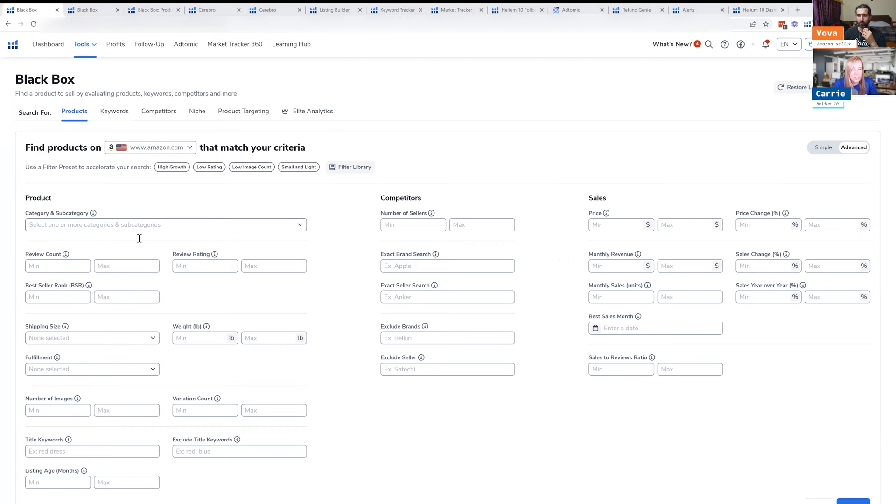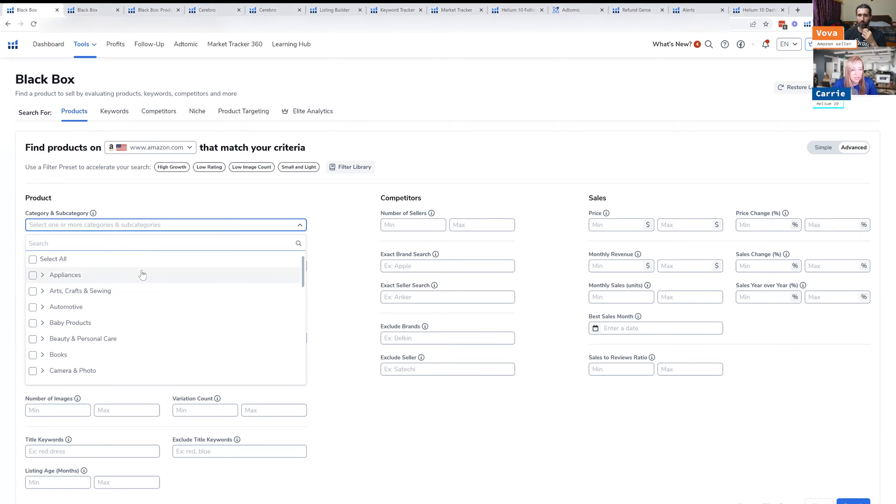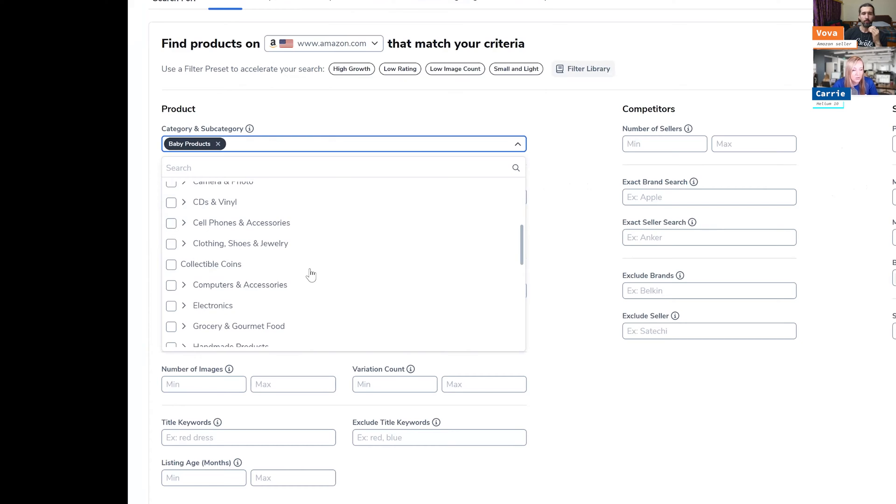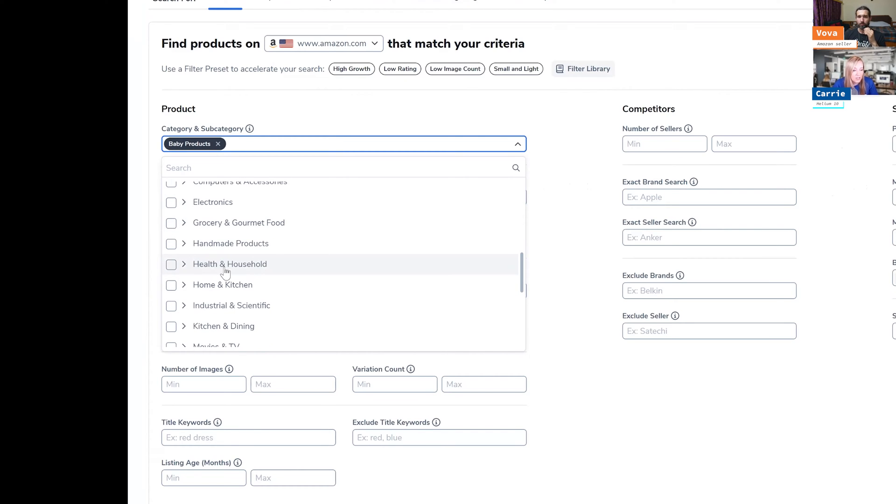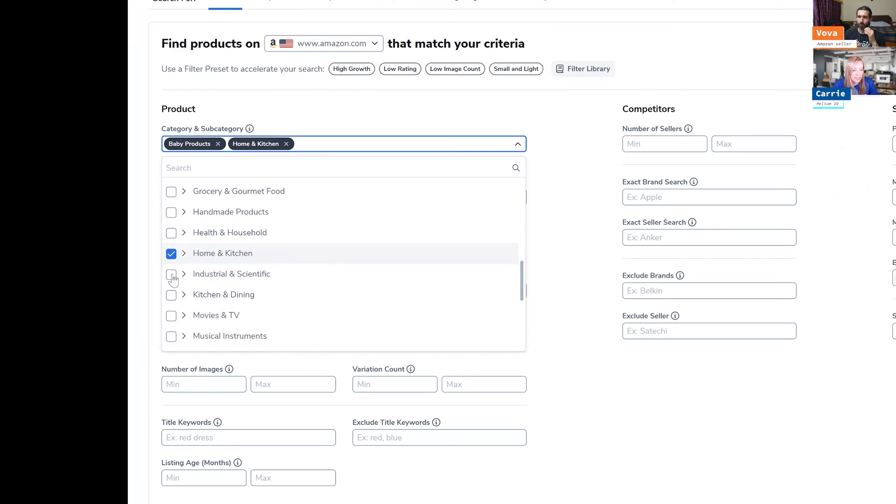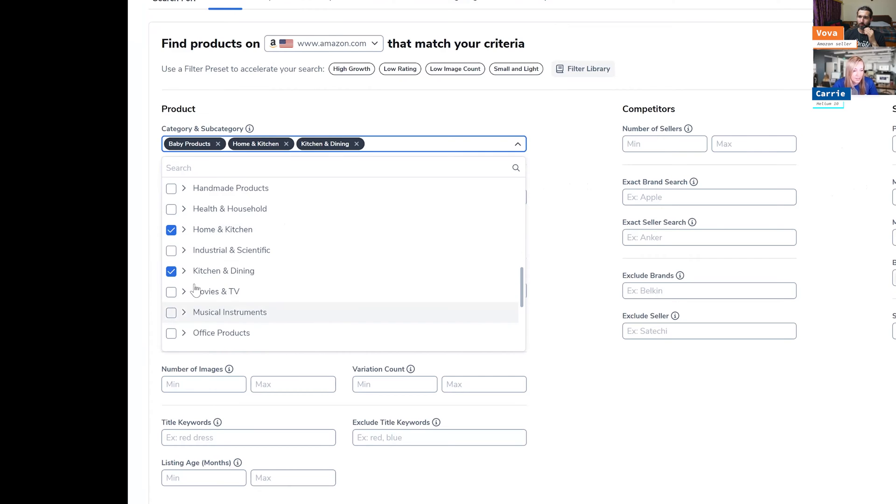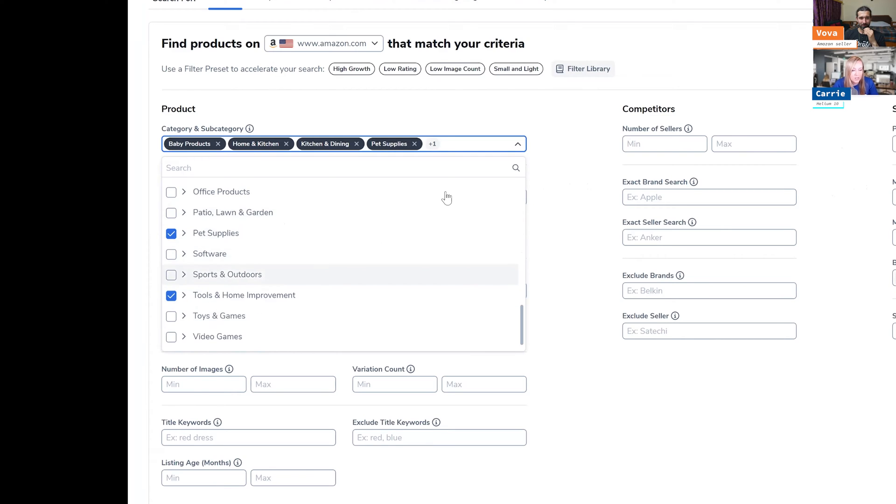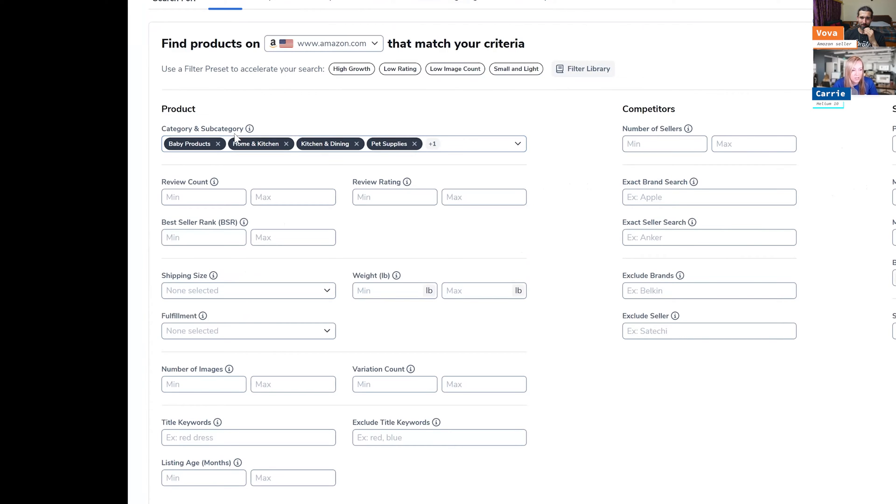So the first one I'll talk about is just products. In products, the first thing you want to do is choose different categories. So I like to choose a few different ones. Now you can choose all of them, but these are the kind of categories where you would want to sell products in. I've got kitchen and dining, pet supplies, sports and outdoor, or maybe tools and home improvement. You can choose whatever you want there, but you definitely need to choose some categories.